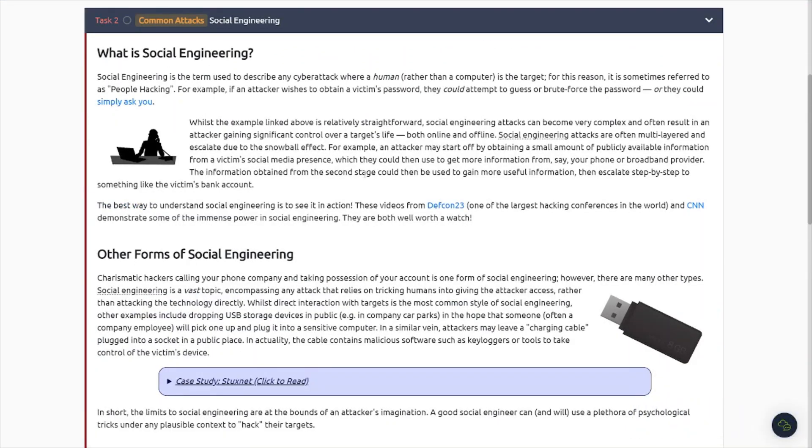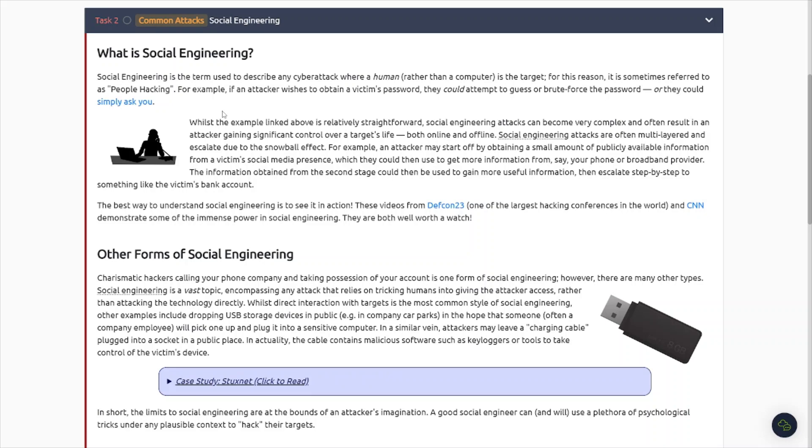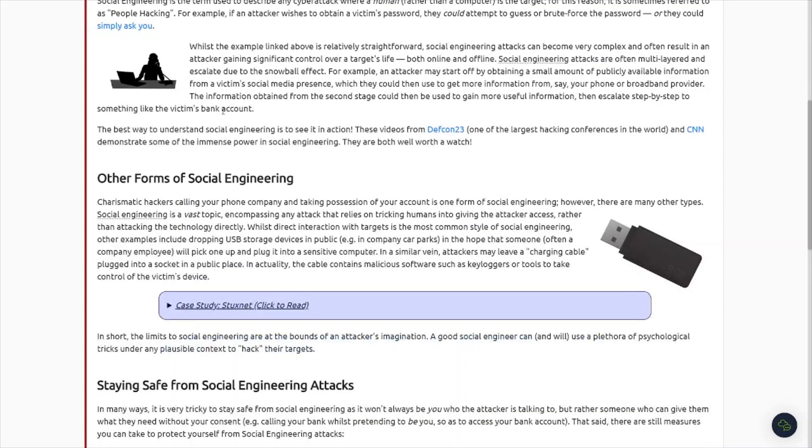Task number one, introduction. Our existence in a digital world makes it imperative that we understand and can protect against common attacks. This room will discuss some of the most common techniques used by attackers to target people online and teach some of the best ways to prevent the success of each technique. I'm glad they're teaching us about these common attacks and then also ways to defend against these attacks.